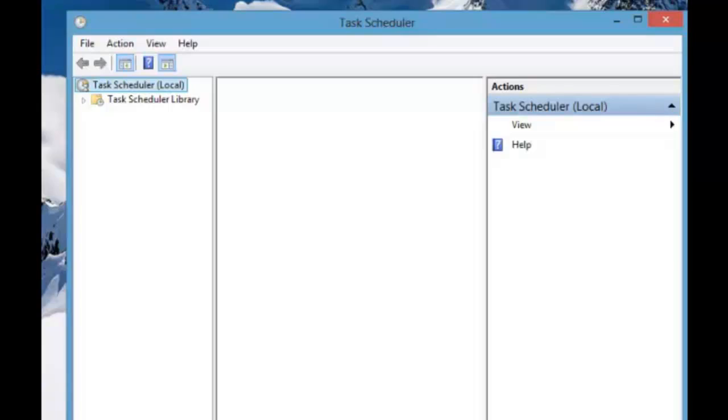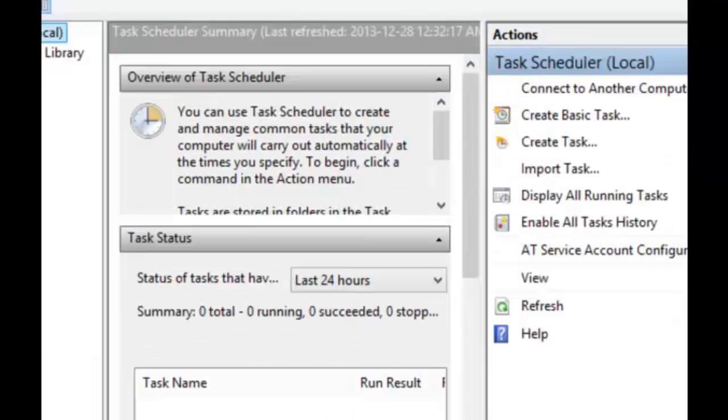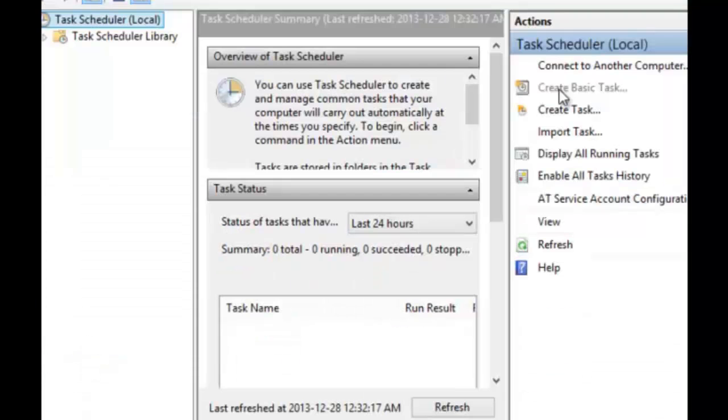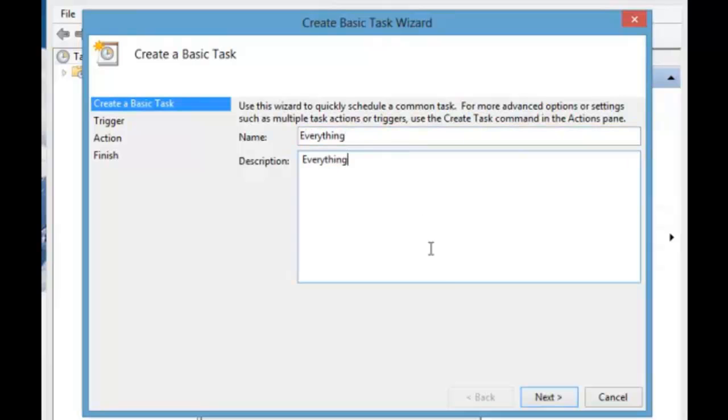Every morning when I turn on my computer the program Everything is there on my desktop and I just have to click OK and it's ready to go. Okay so create basic task. Everything. Click next.